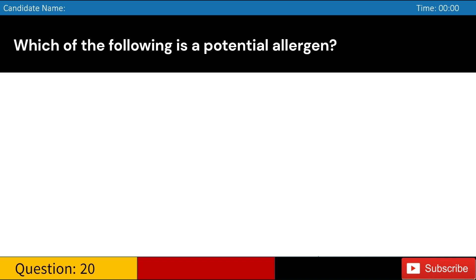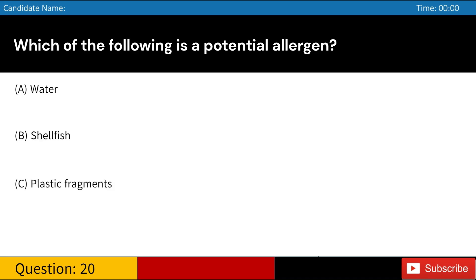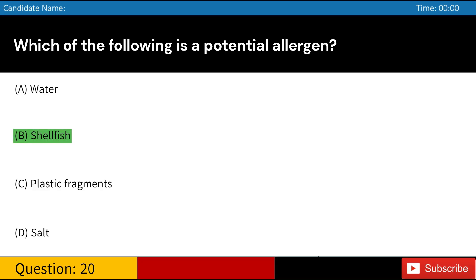Which of the following is a potential allergen? A. Water. B. Shellfish. C. Plastic fragments. D. Salt. Answer: B. Shellfish.